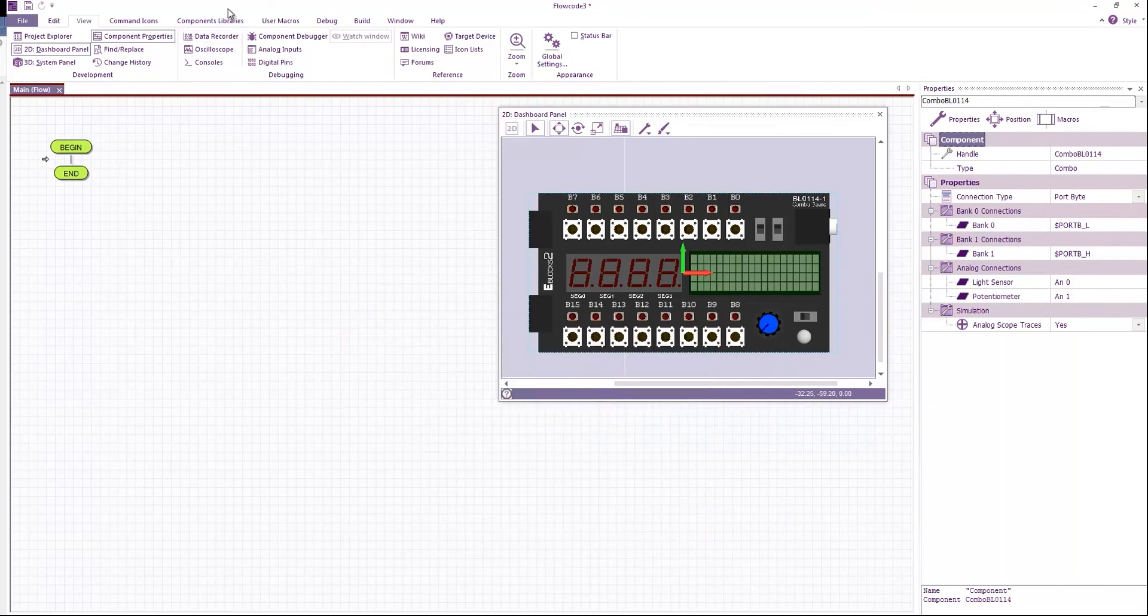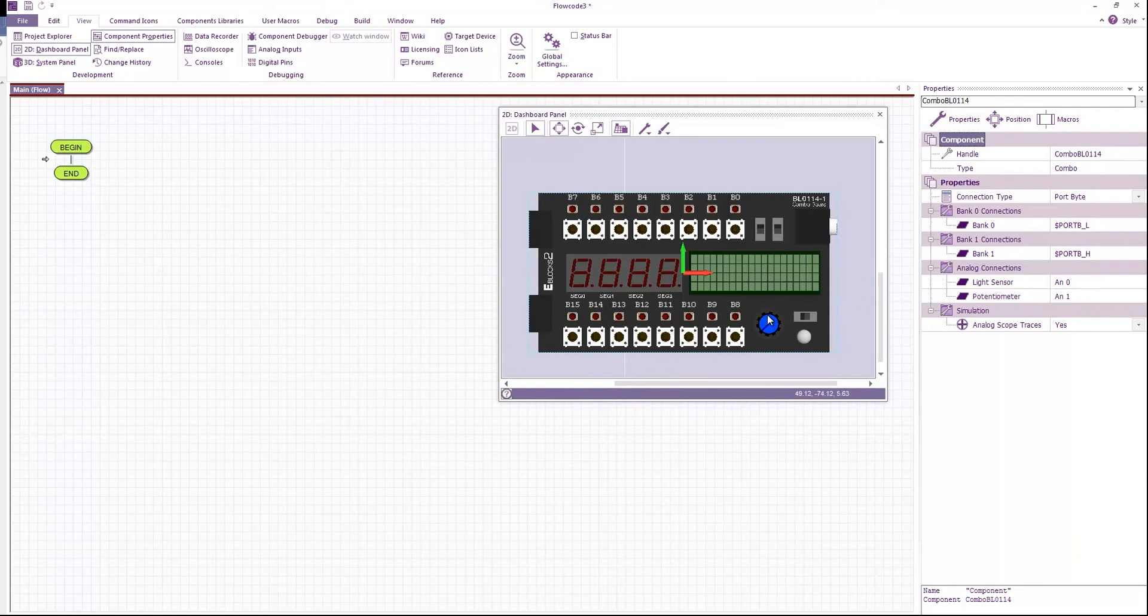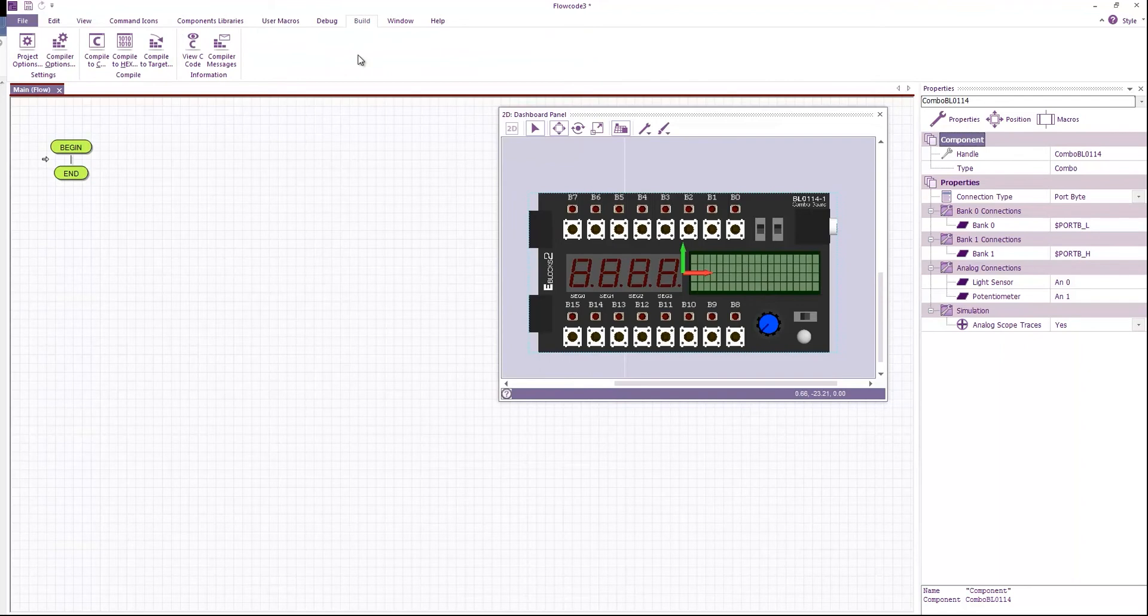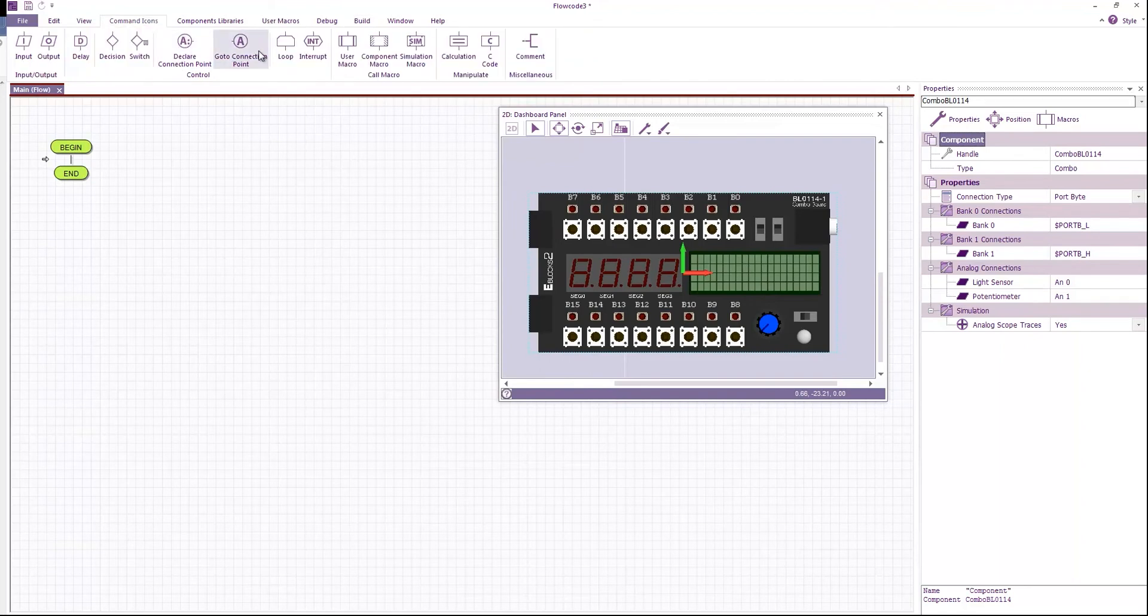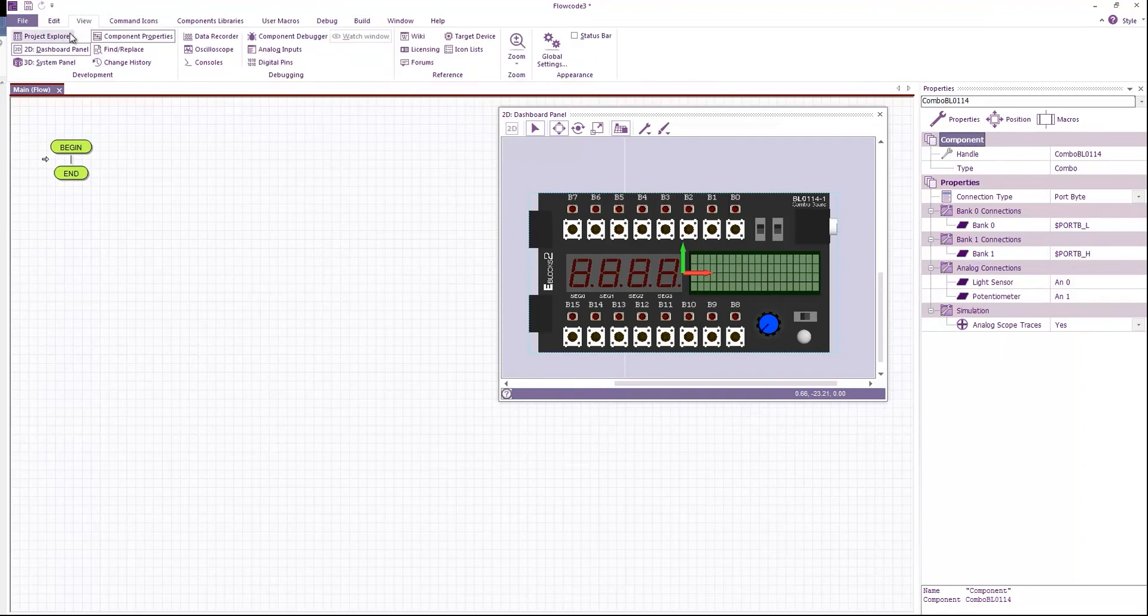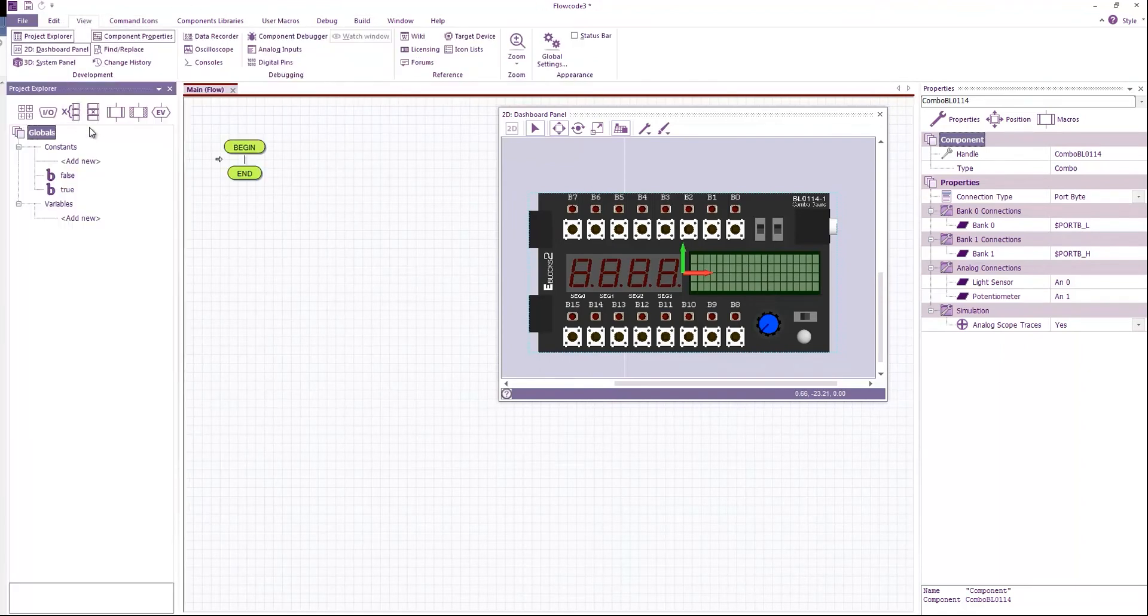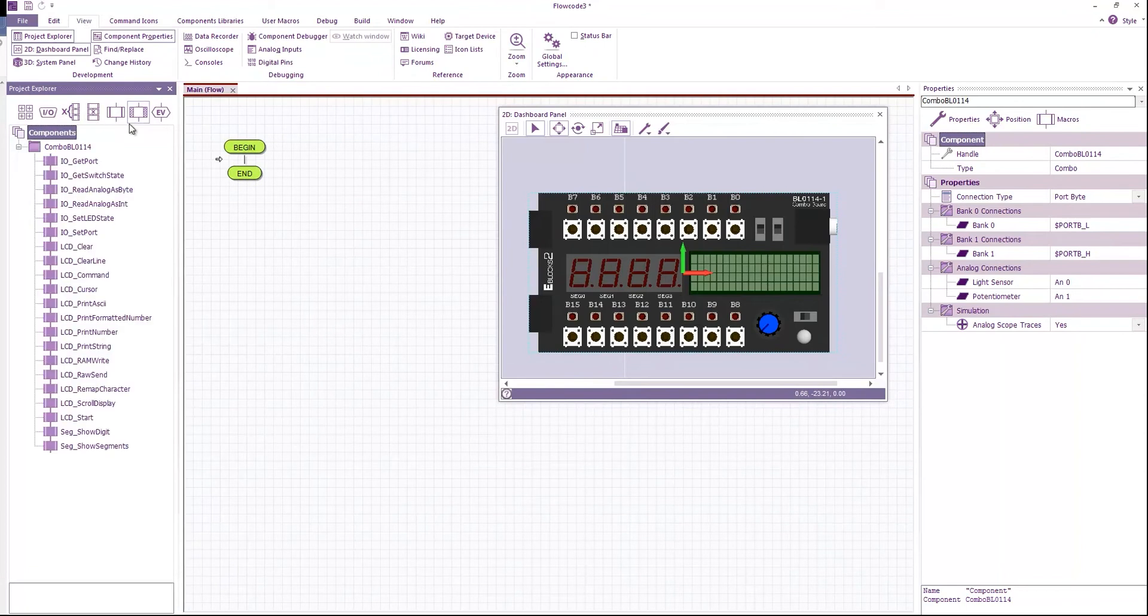I'm going to create a very simple program that basically reads the potentiometer and the light sensor and displays the values onto the LCD display. So let's bring up our predict explorer and this just shows us all of the various macros associated with this component.